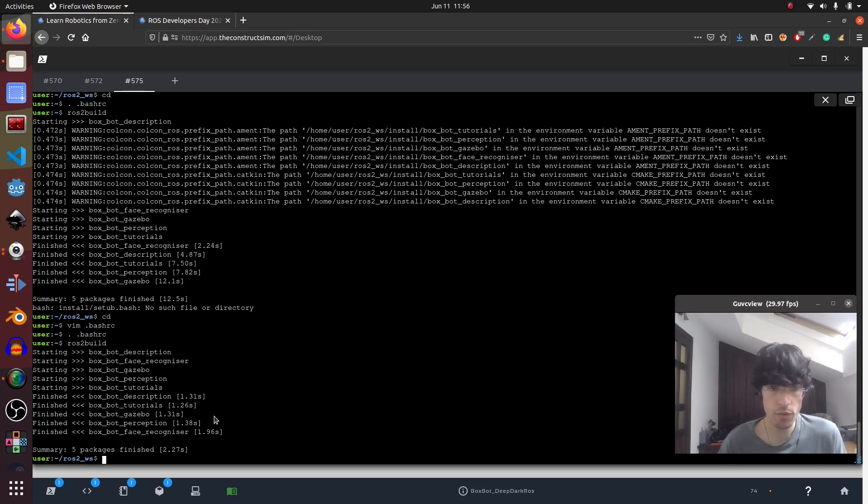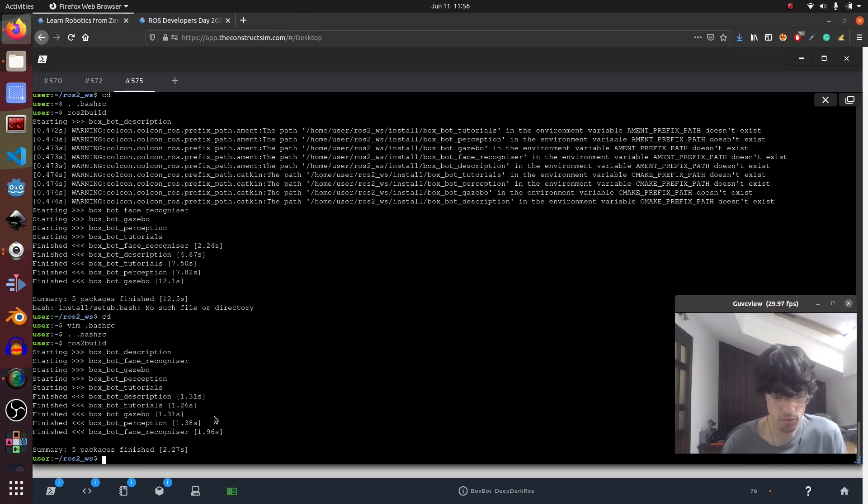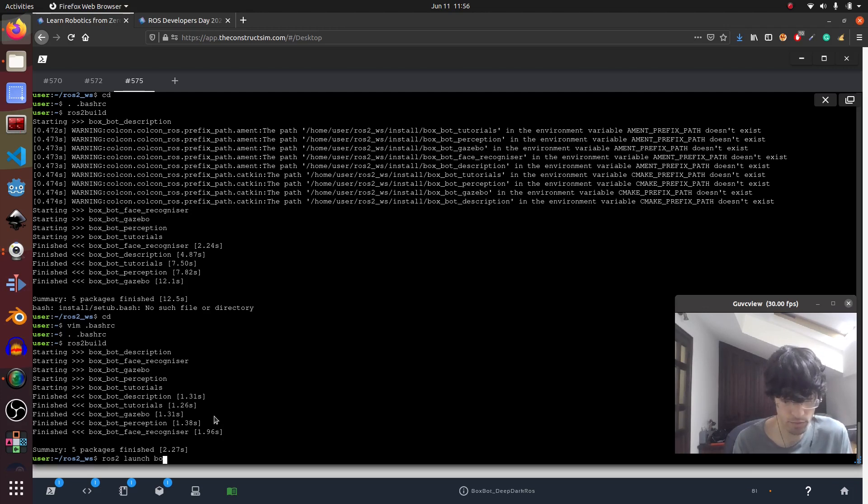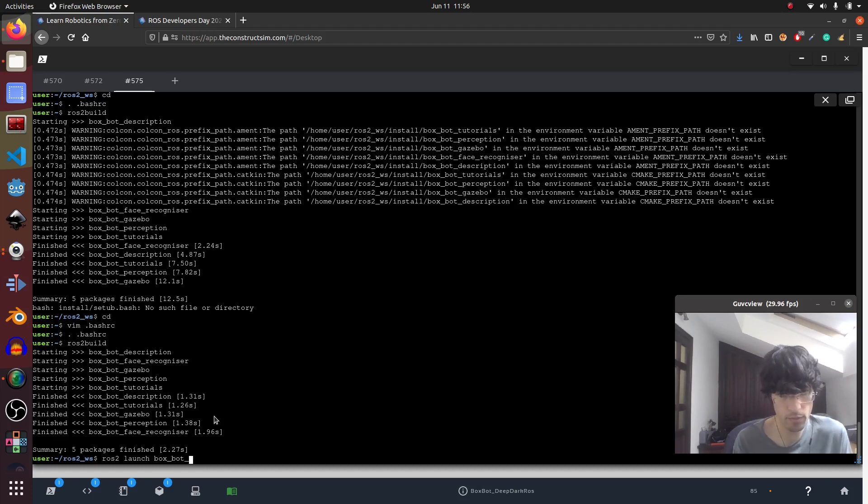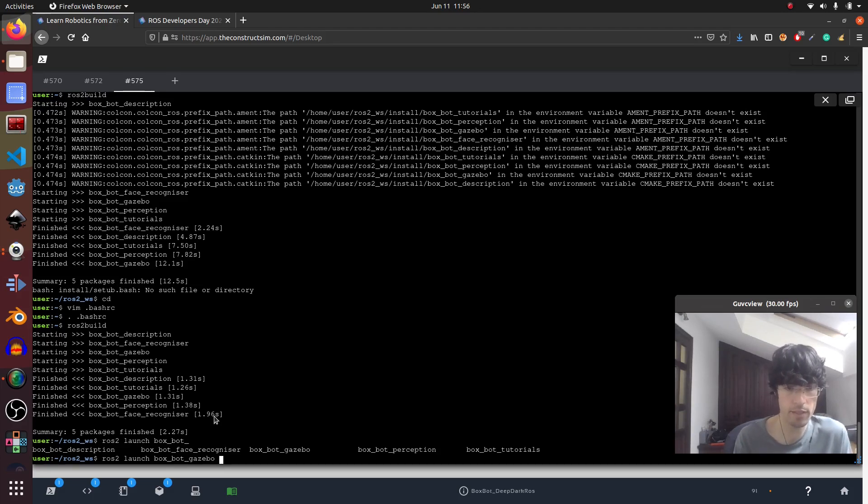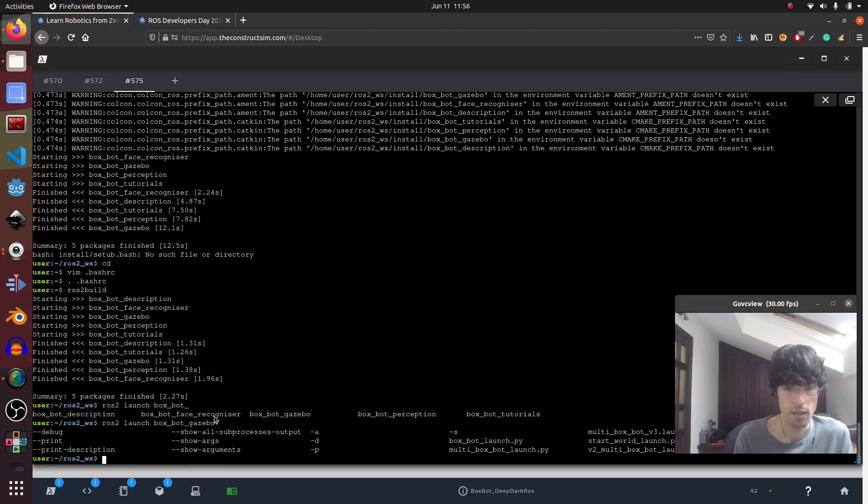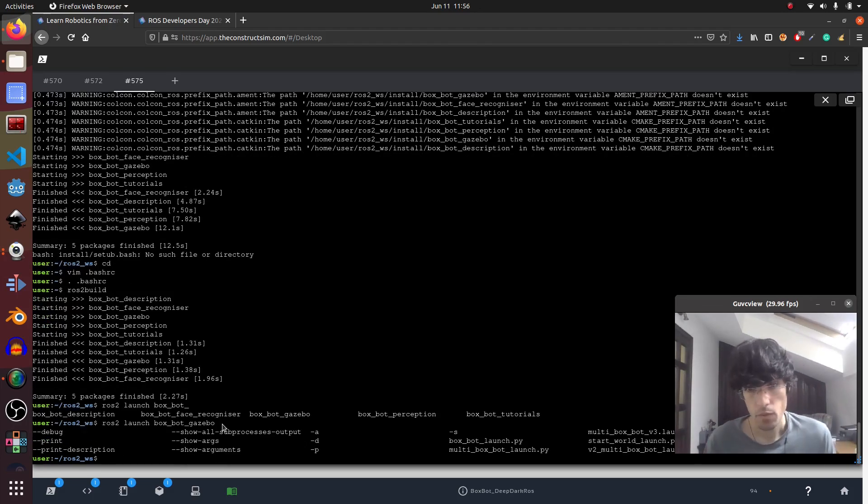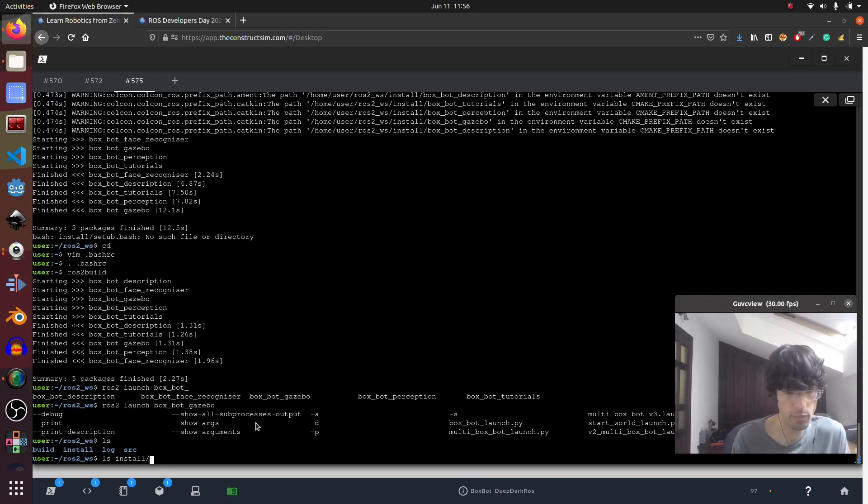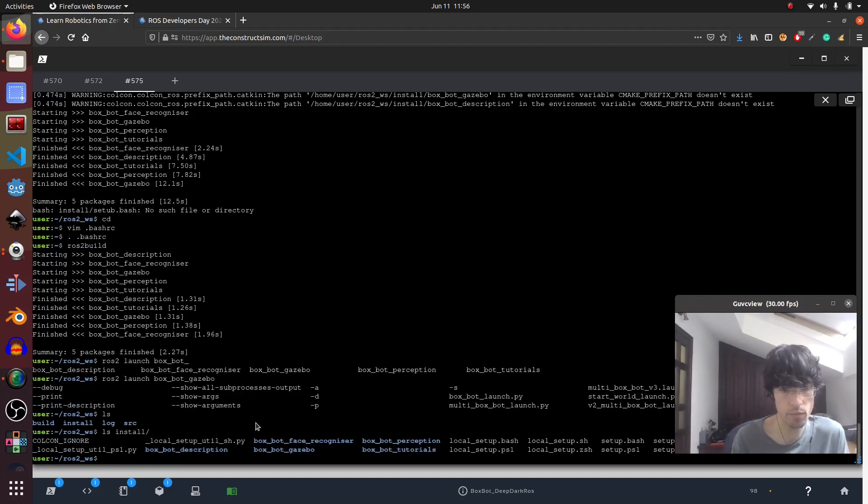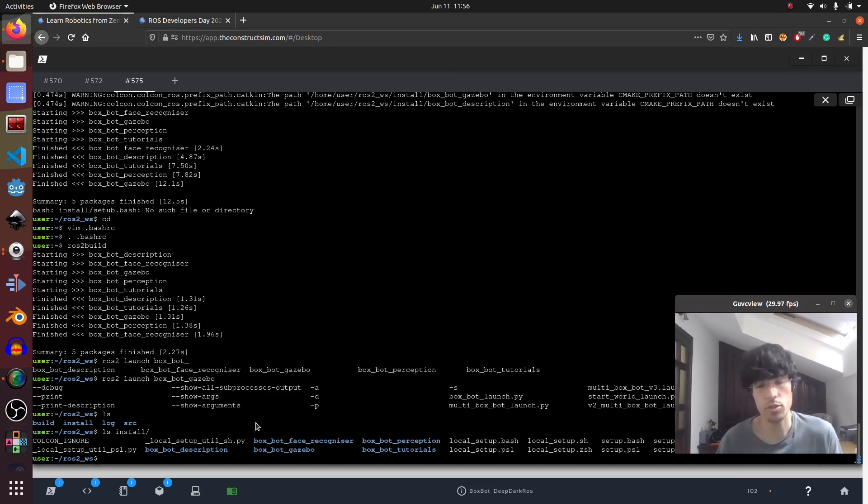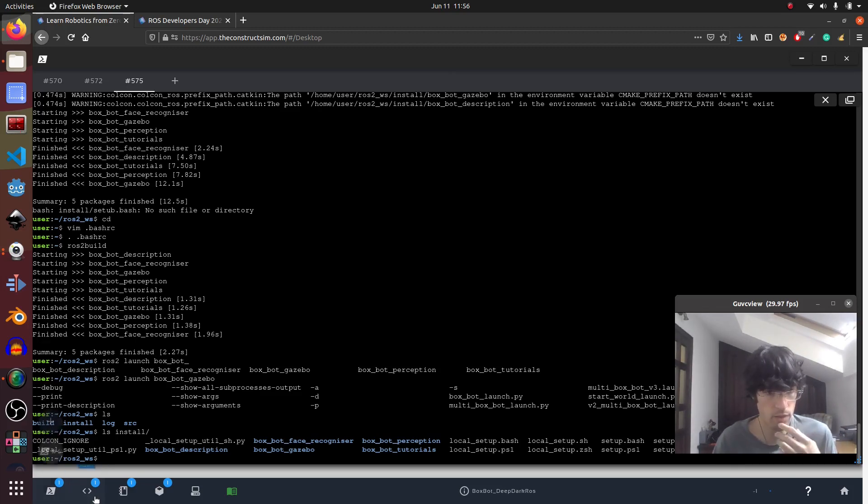There we go. So now in theory I should be able to do ROS2 launch box bots gazebo. It's auto completed, so yeah, there we go. It's finding things, perfect. So this is one thing that's really important to bear in mind, otherwise it gives issues and problems which we don't want.